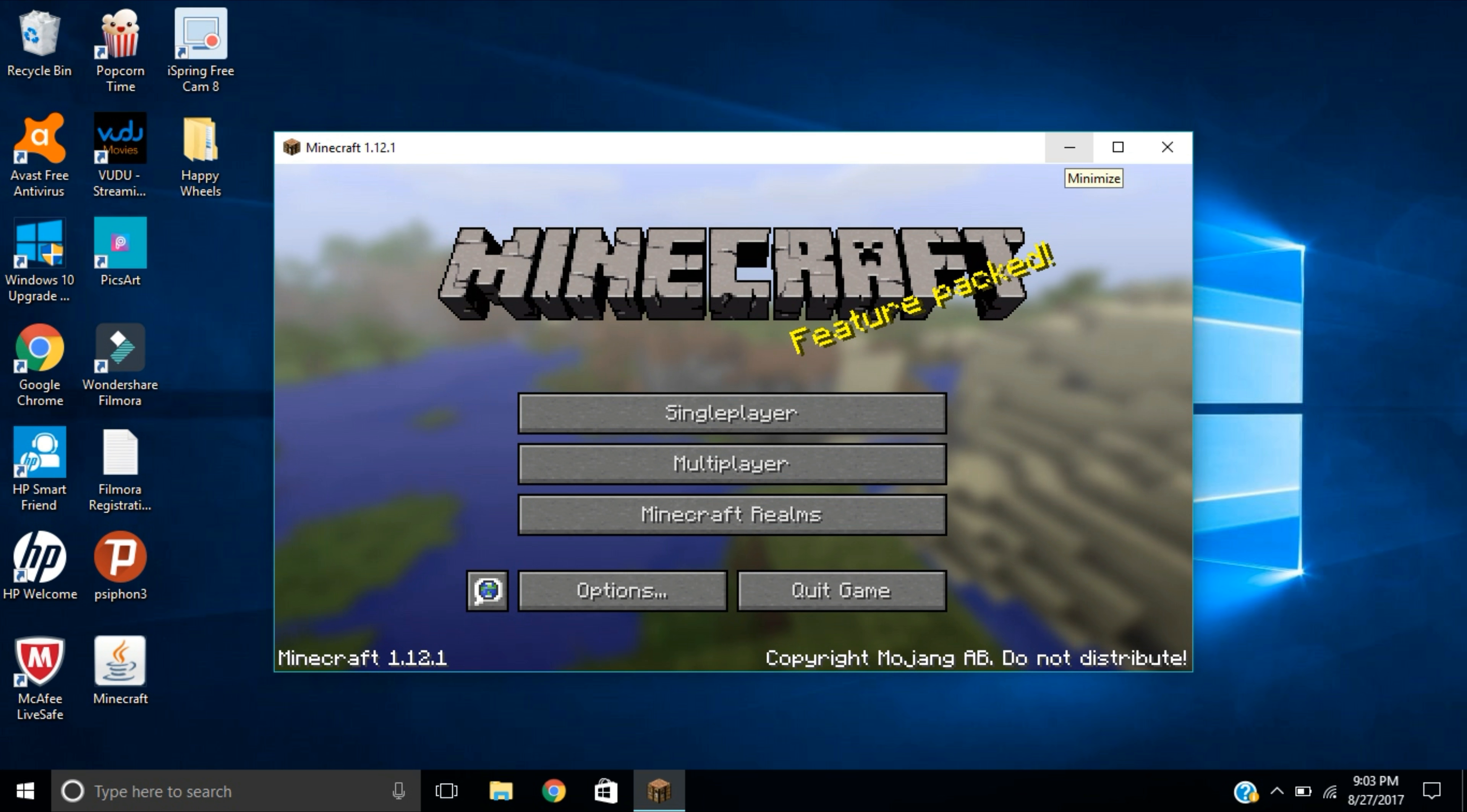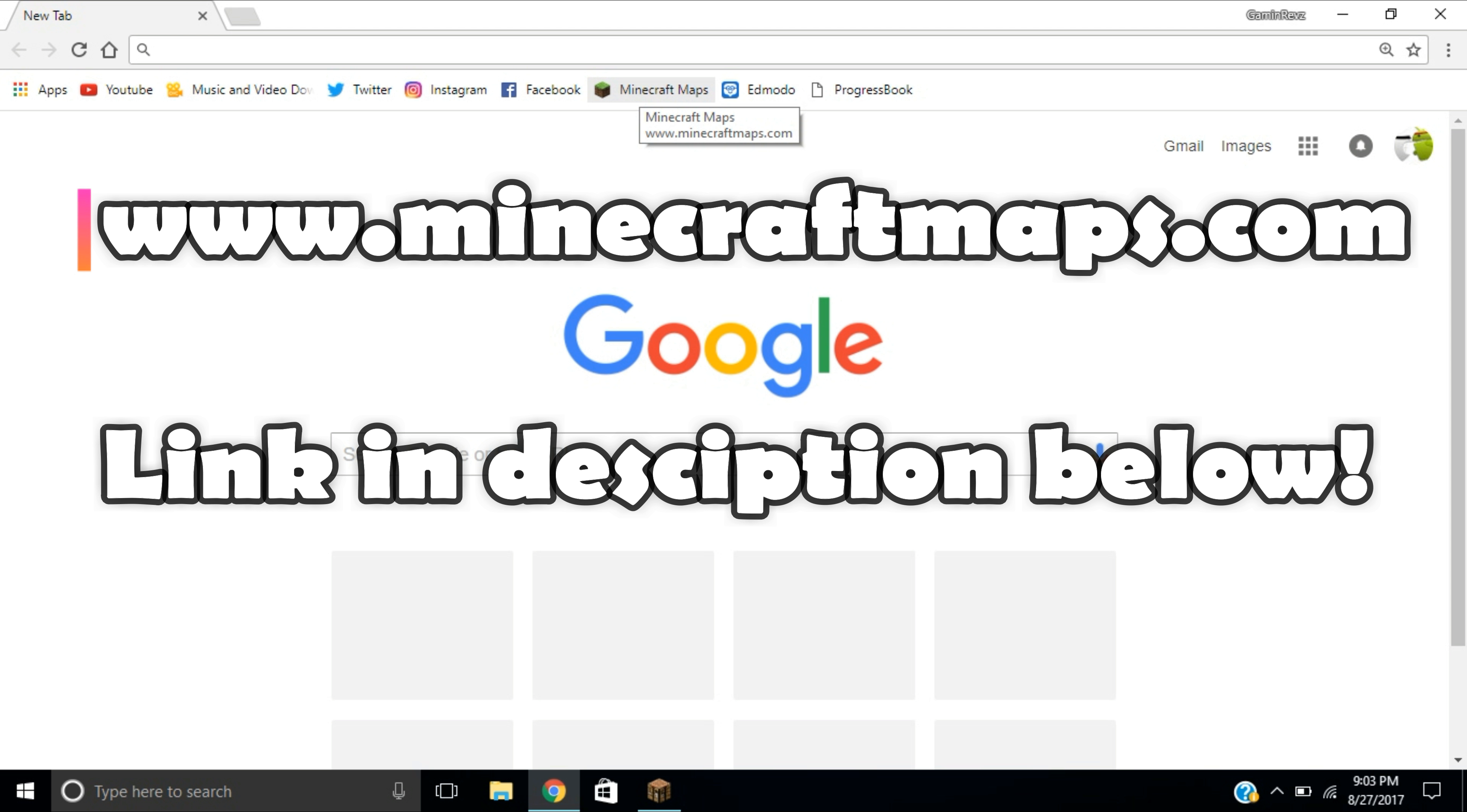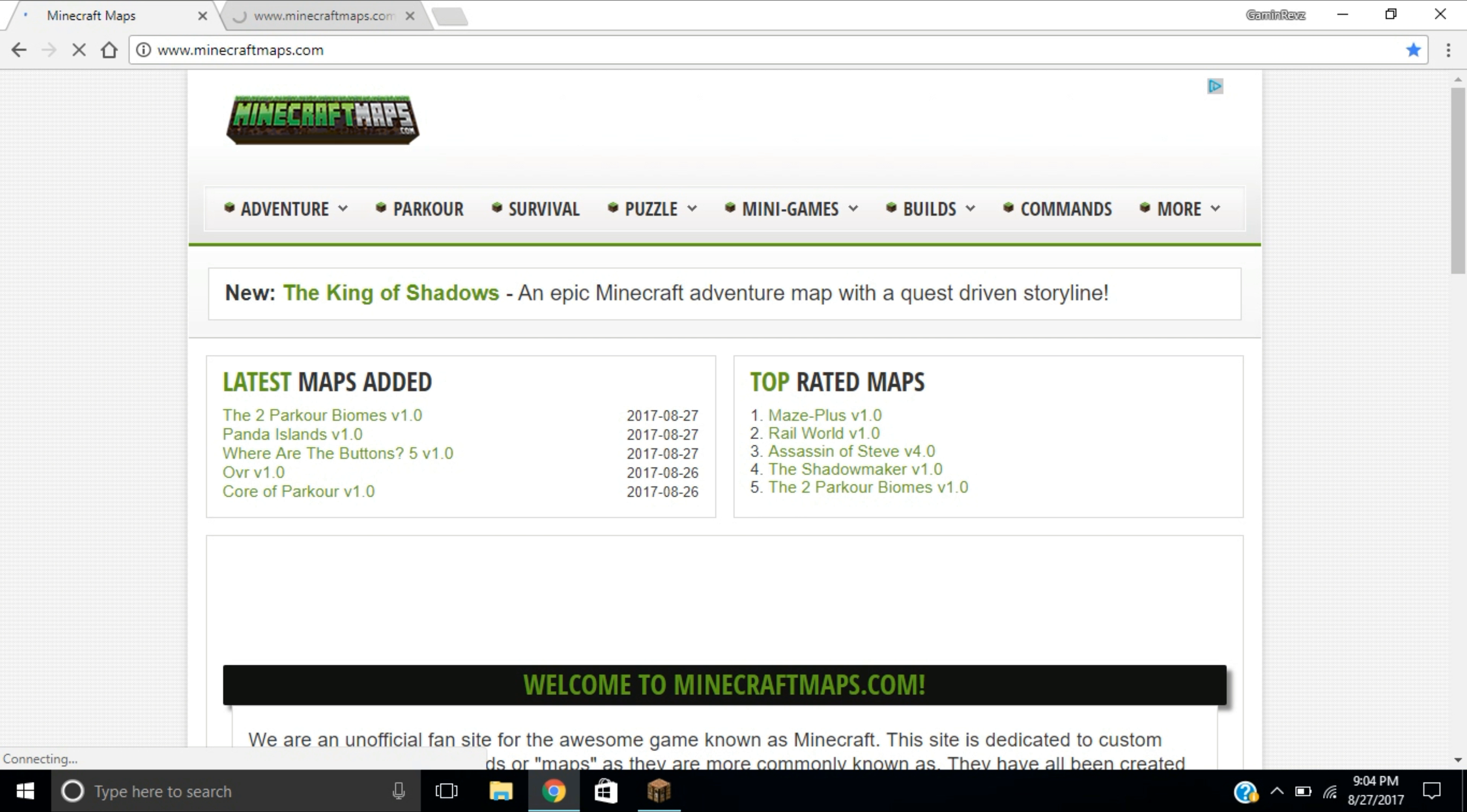What you guys are going to want to do is open up whatever web browser you use. I use Google Chrome, it doesn't matter what web browser you use. You are going to go to www.minecraftmaps.com. It doesn't matter where you download your maps from, but I suggest downloading from this website. A lot of famous YouTubers use this website when they download their maps and it's a pretty trustworthy site.